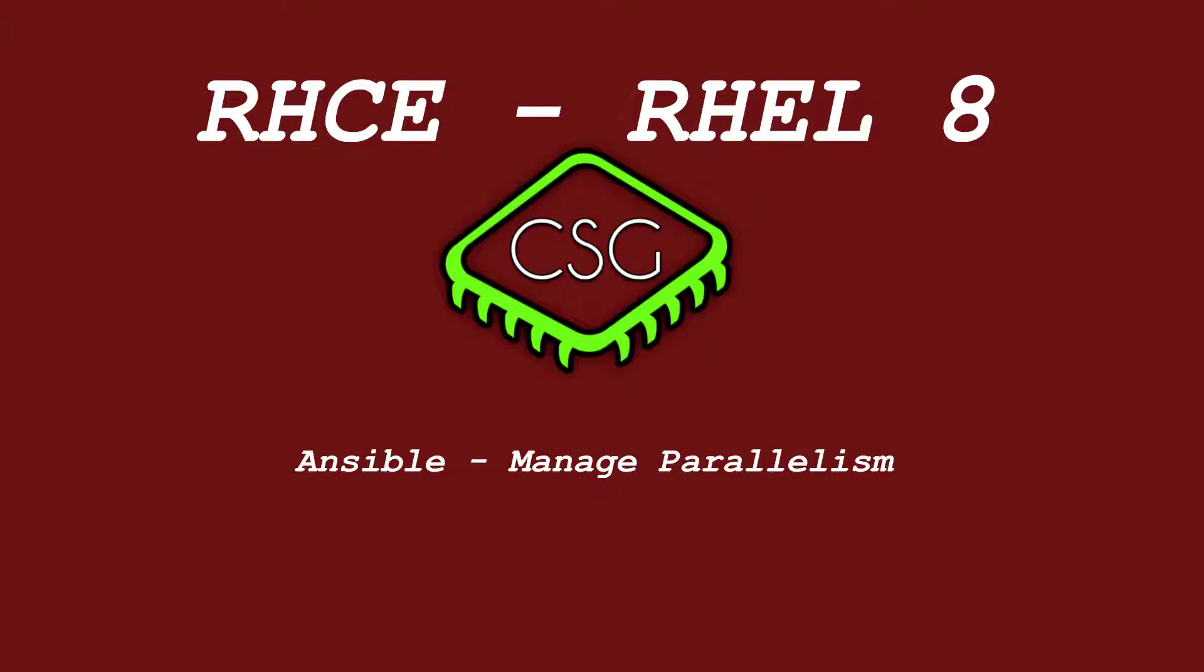Hi and welcome to another video in the RHCE video series. Today's video is on manage parallelism.